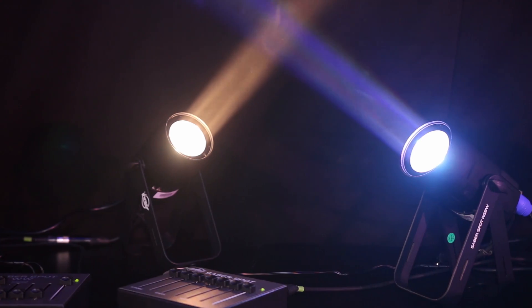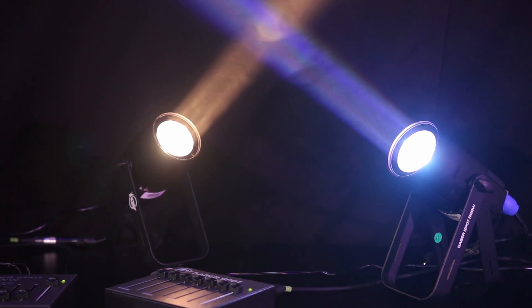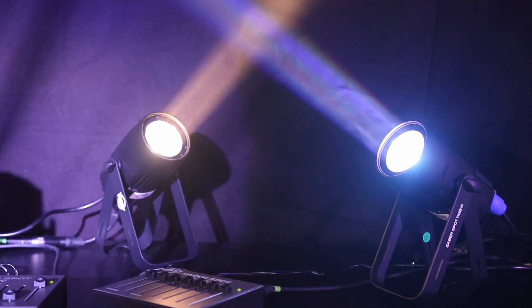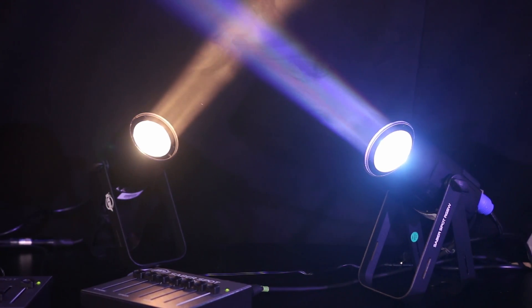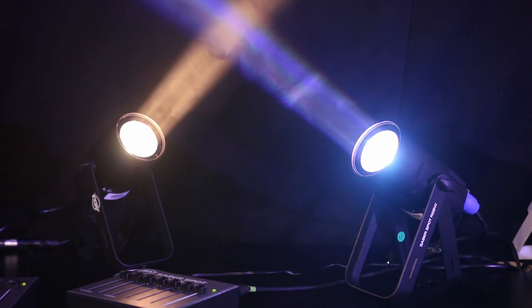Right then, so here we have the new Saber Spots from ADJ. We have the Saber Spot Warm White and we also have the Saber Spot RGBW.